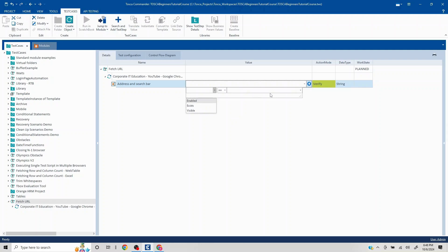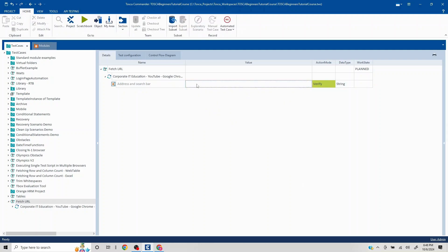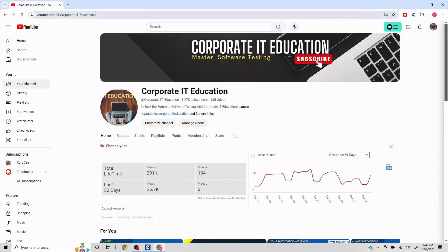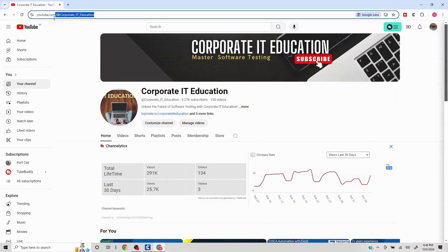To specify the property value, I need to write it with a dot sign — that is how Tosca works. So I'll remove the existing value and write dot TEXT, then put a double equals sign and enter what I'm seeing in the address bar.